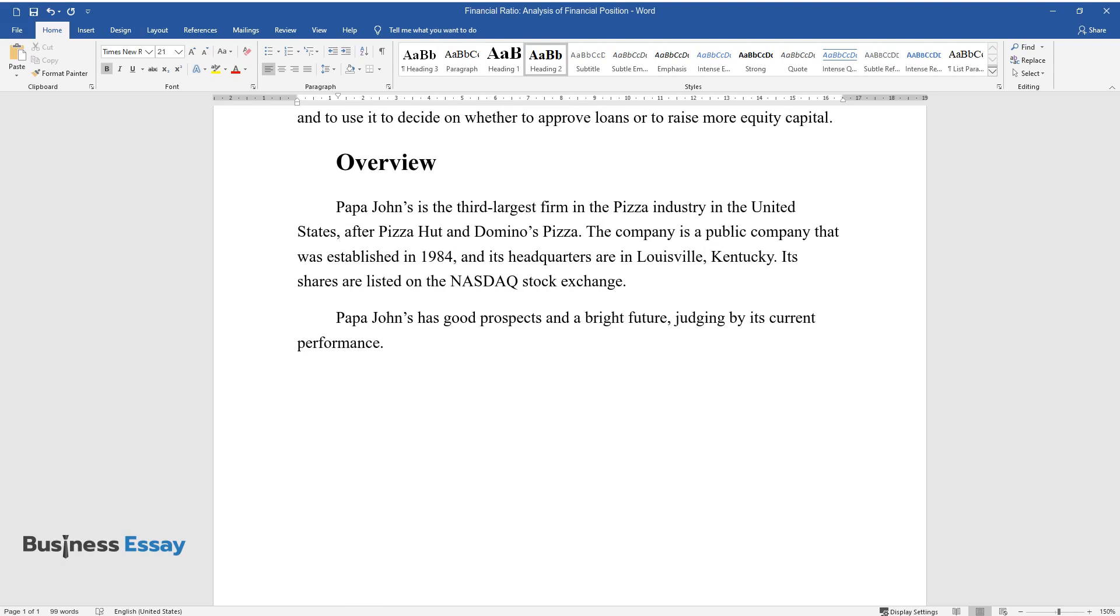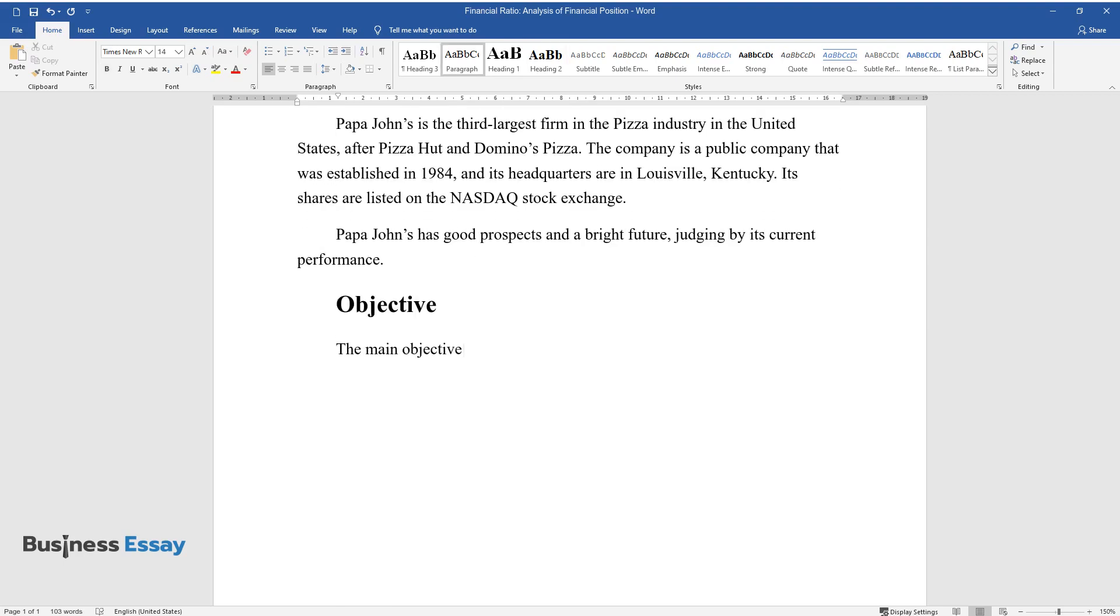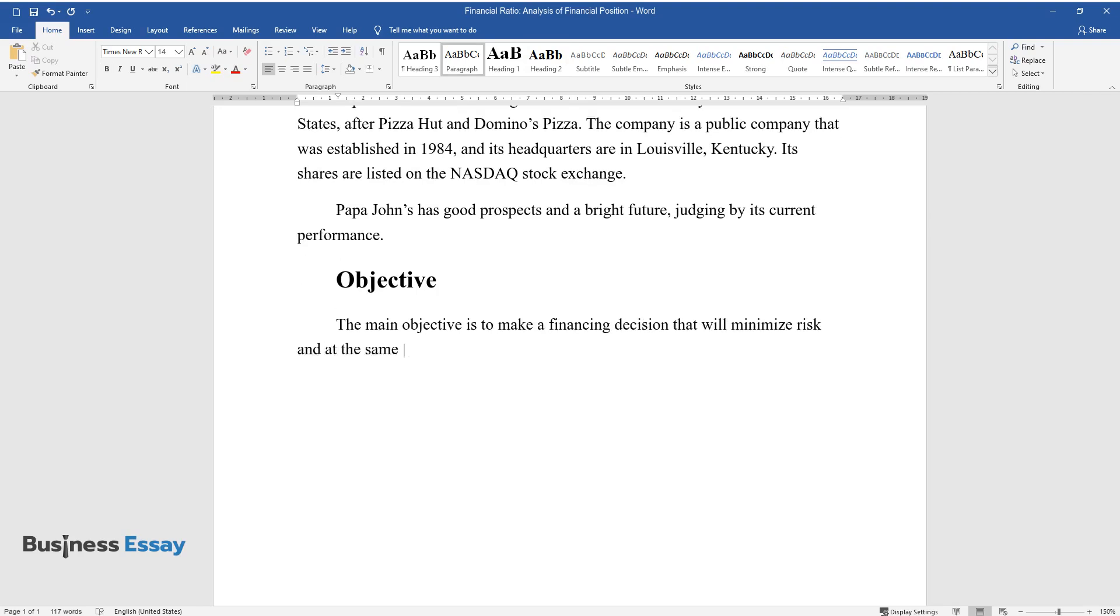Objective. The main objective is to make a financing decision that will minimize risk and at the same time minimize cost.